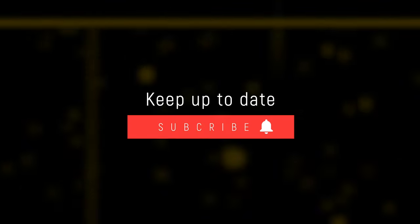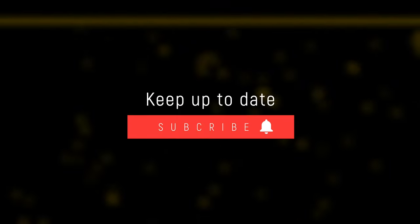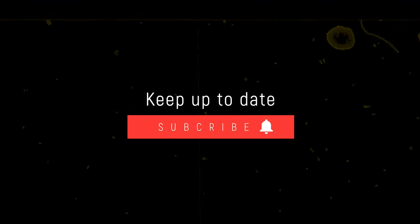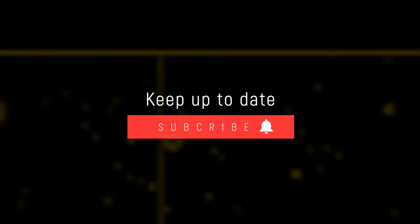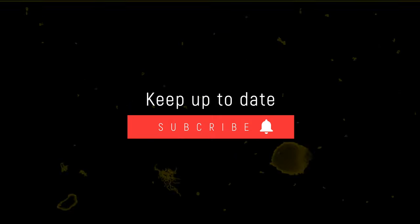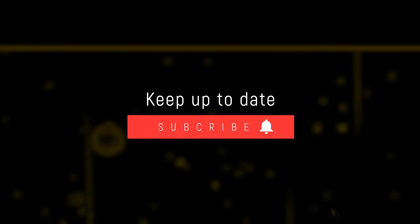Consider subscribing to our YouTube channel for more tutorials like this. Enable notifications to know about new videos as soon as they come out.